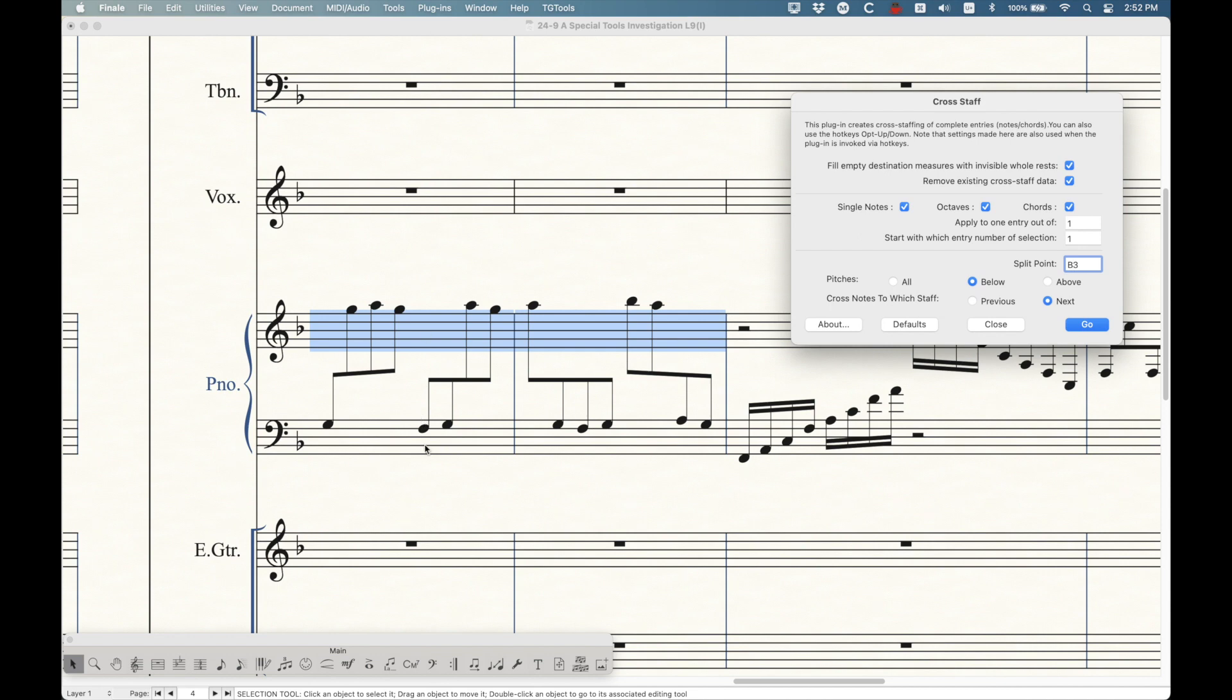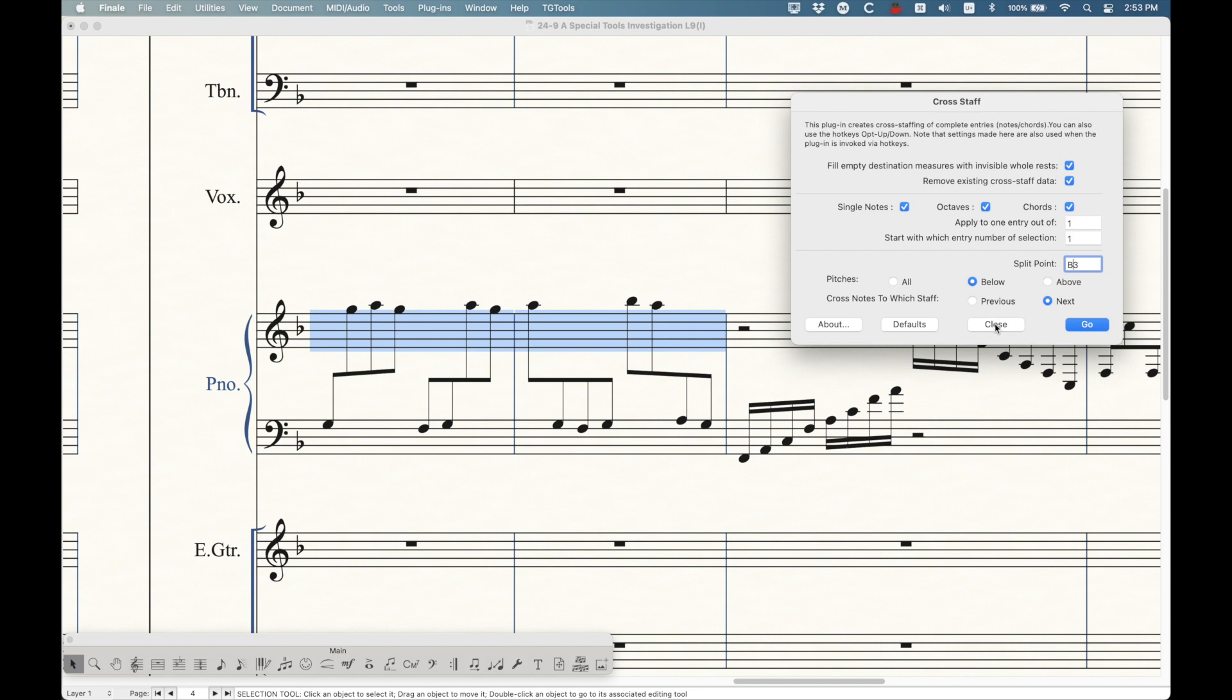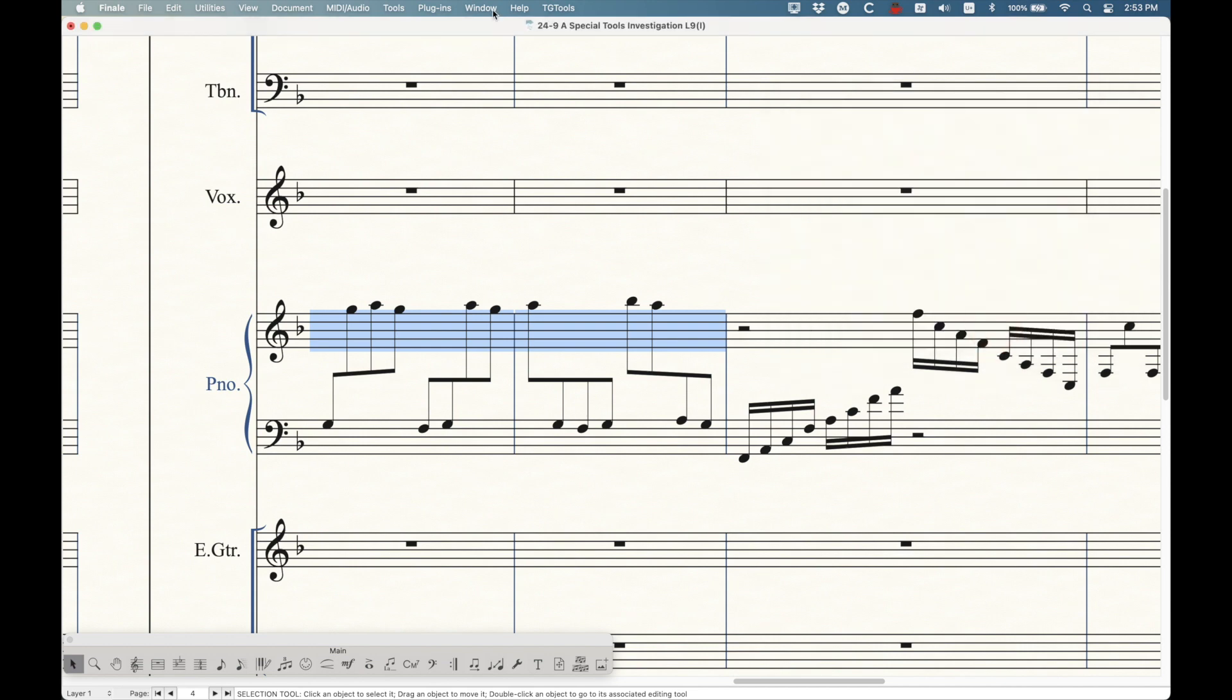It hides the whole rest. It moves these. It does the reverse stemming, and it also changes the beam angle so that the beams sort of go kind of better in between the two staffs here, right? So that does it all in one shot. So this little cross staff plugin is a much better way to do this.